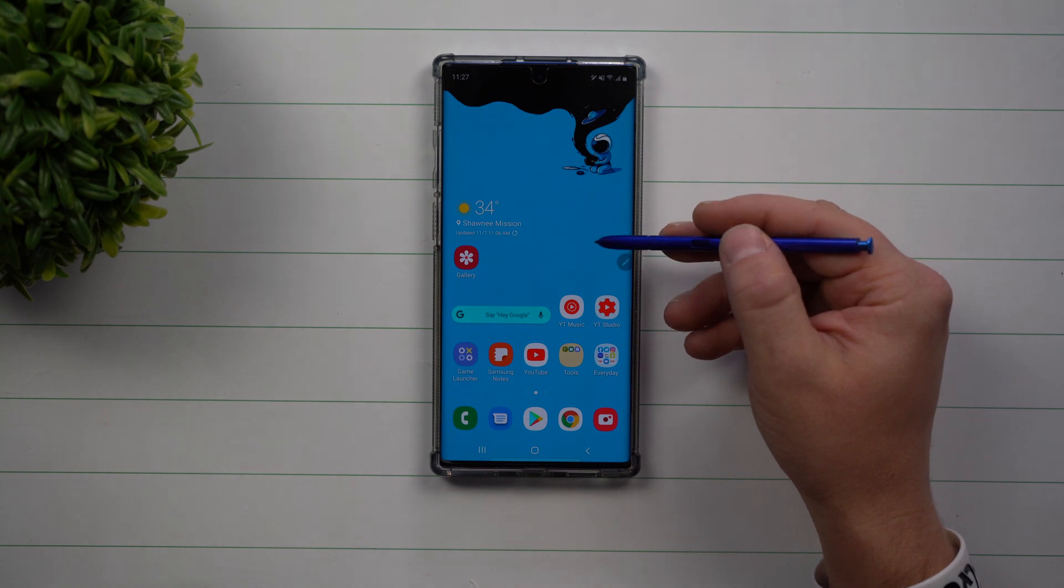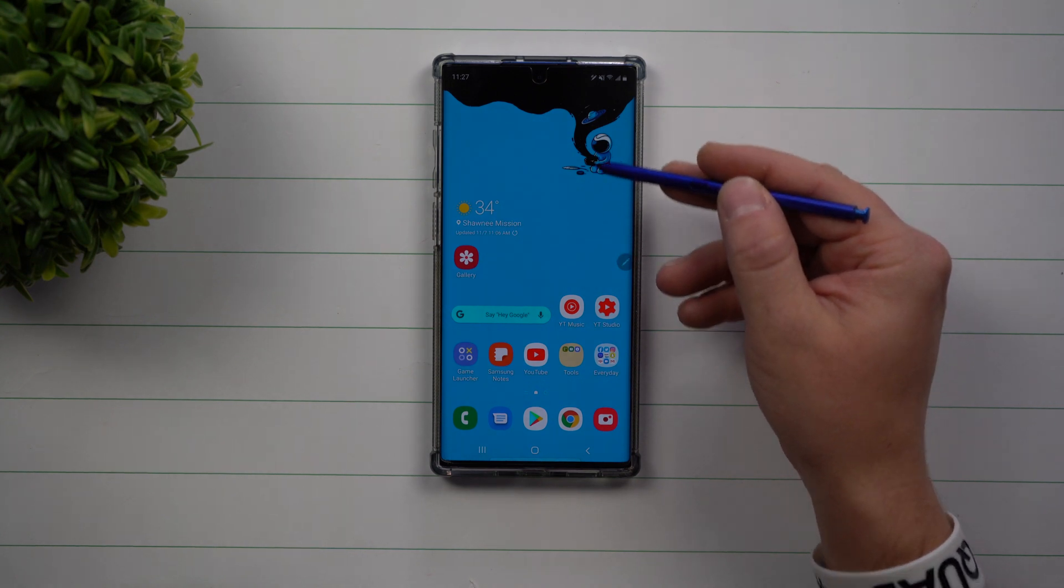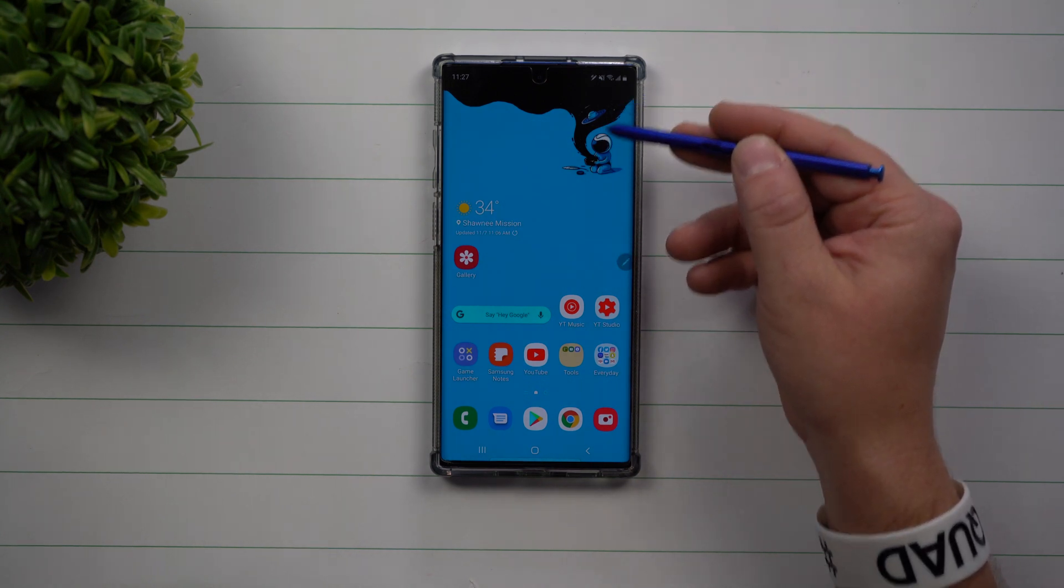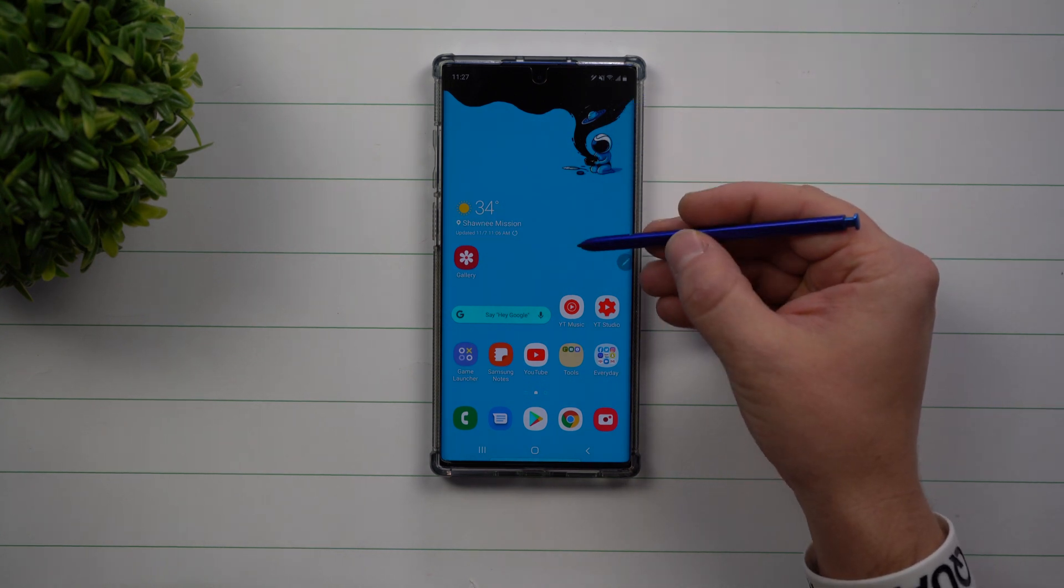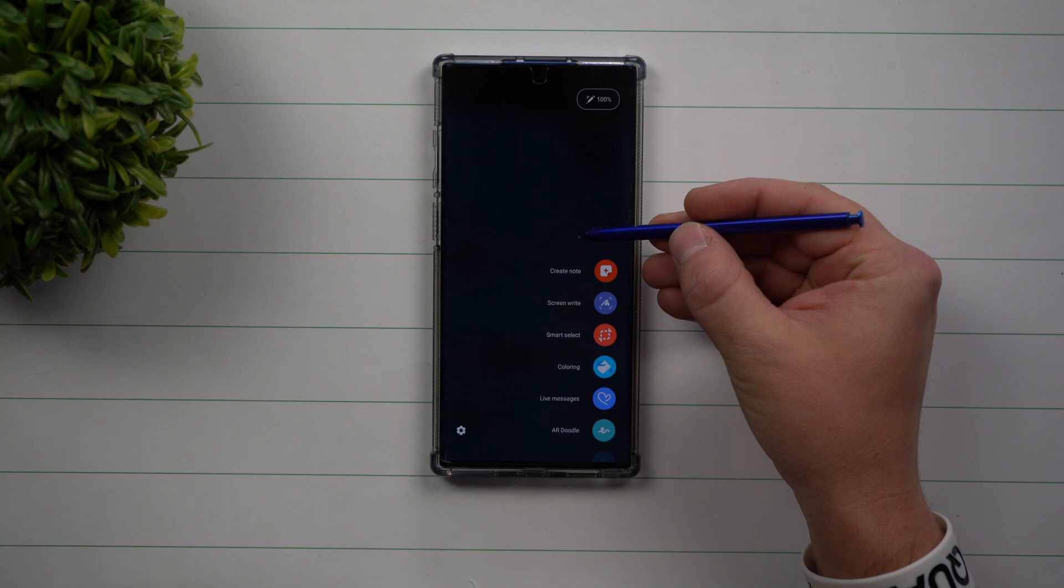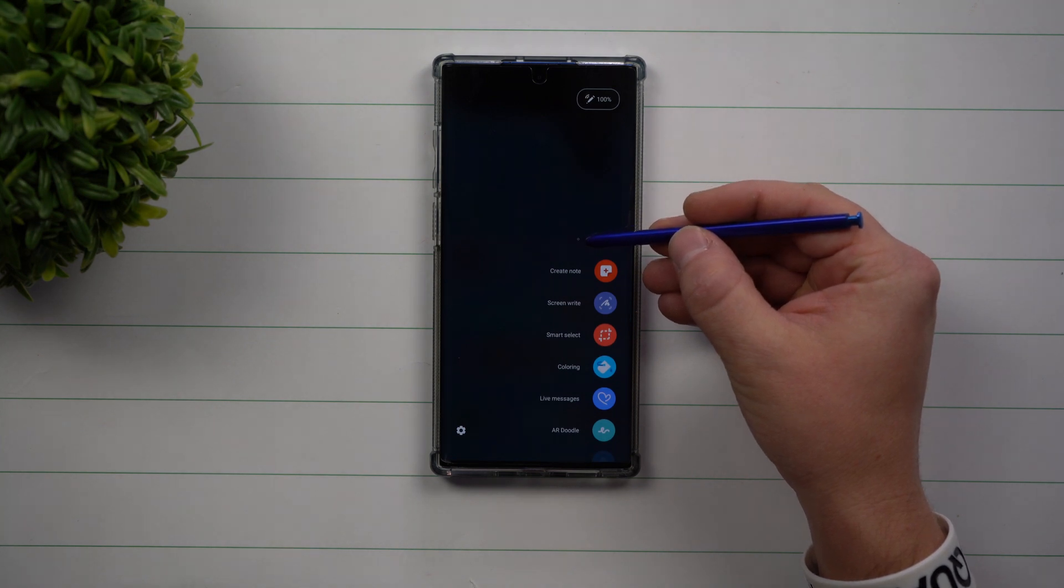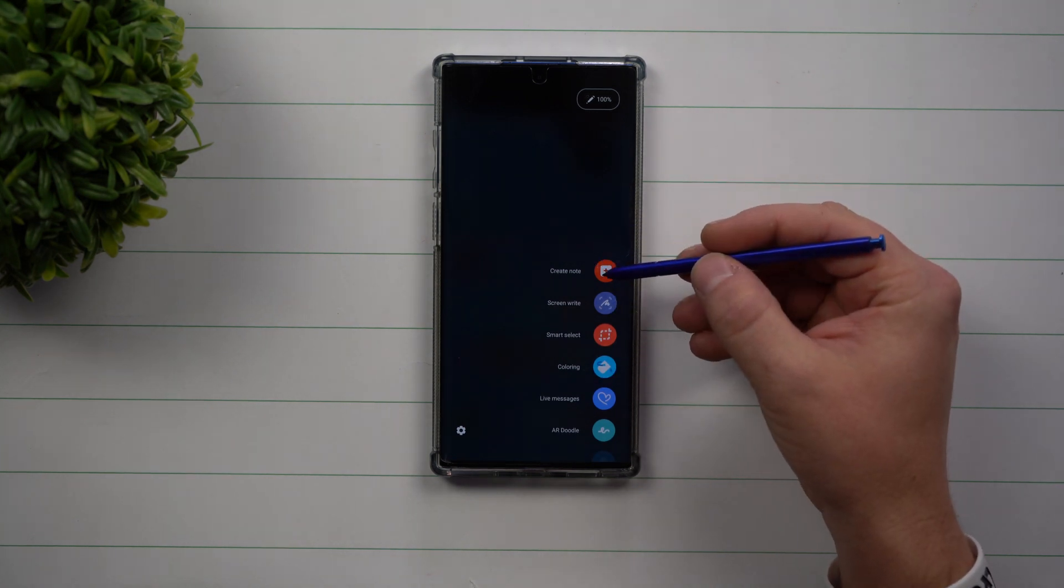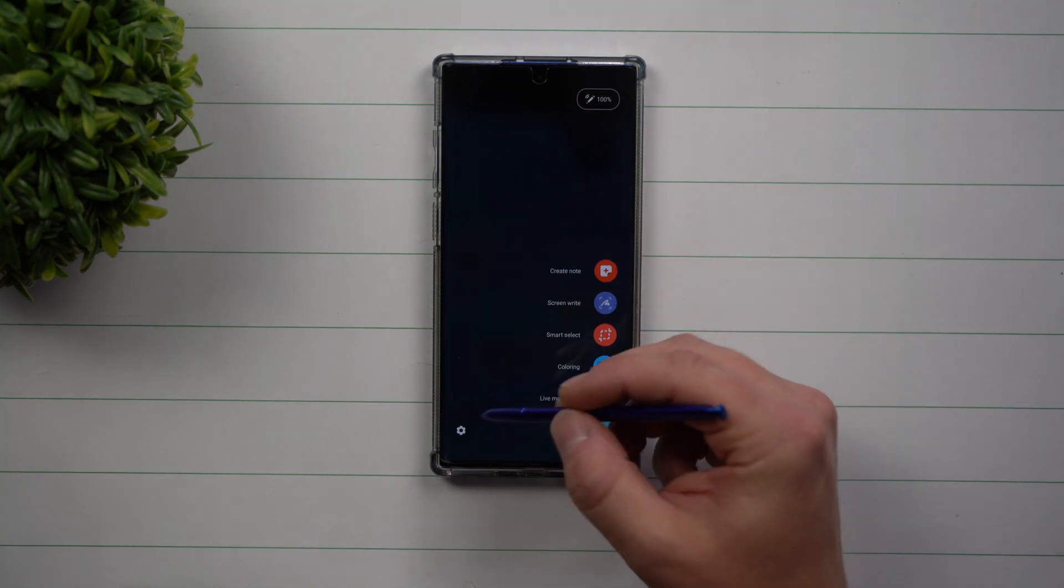Or if you hover your S Pen over the screen, you can see that little white dot. If you press the S Pen button when that dot is visible, then Air Command will pop up.